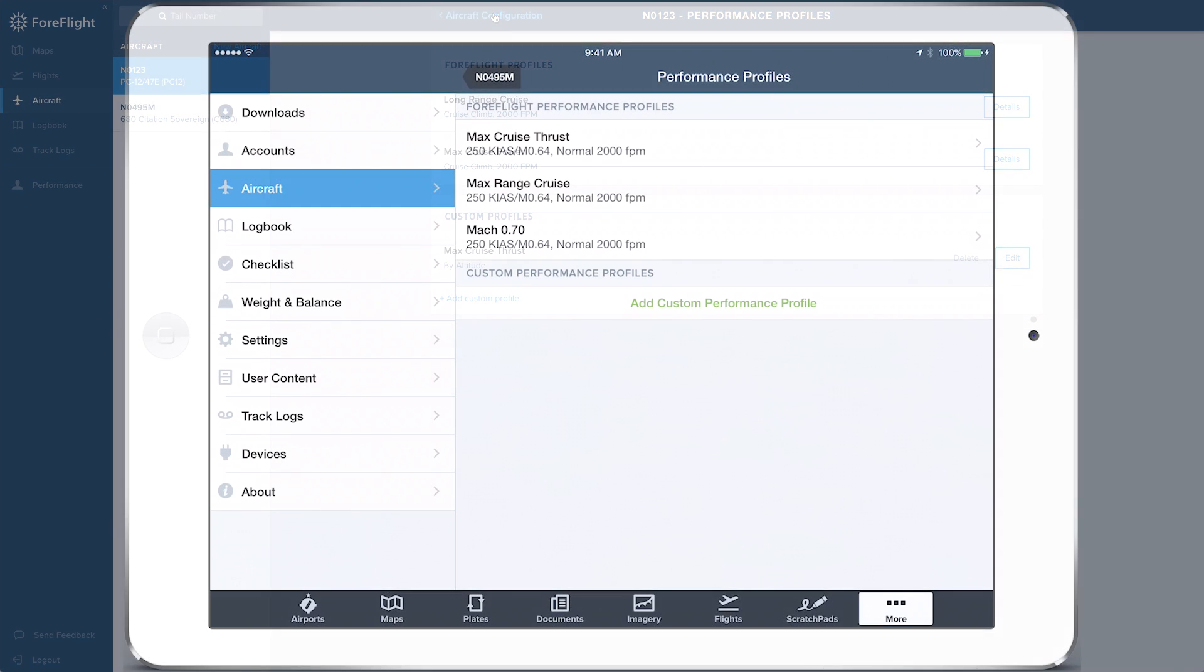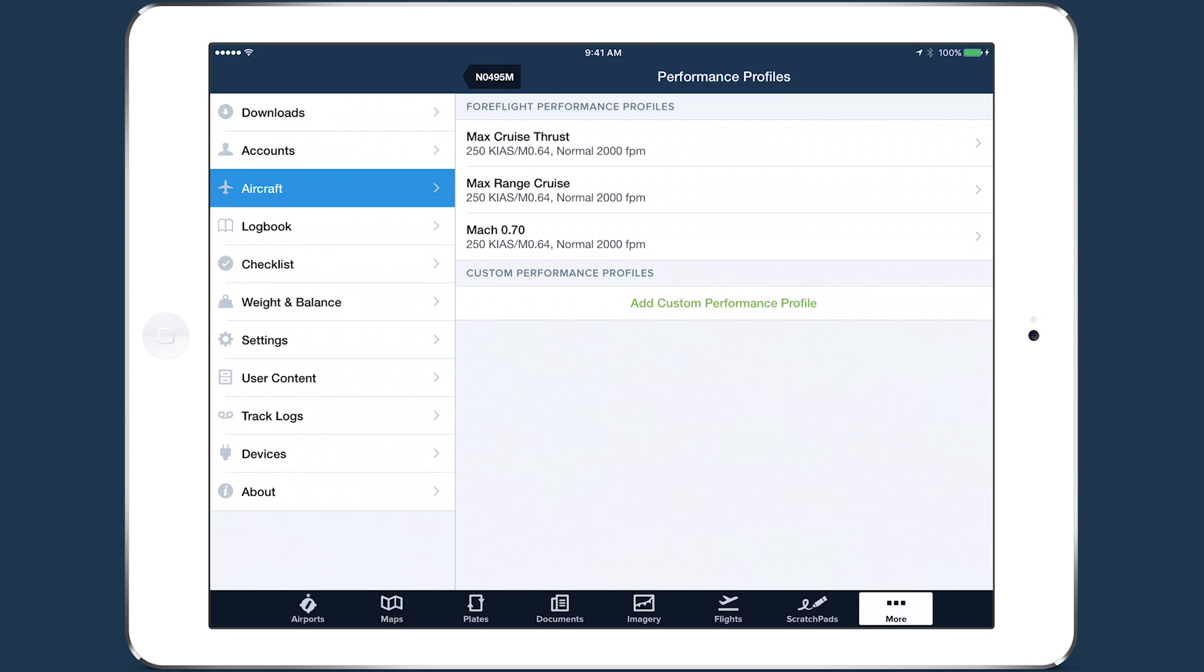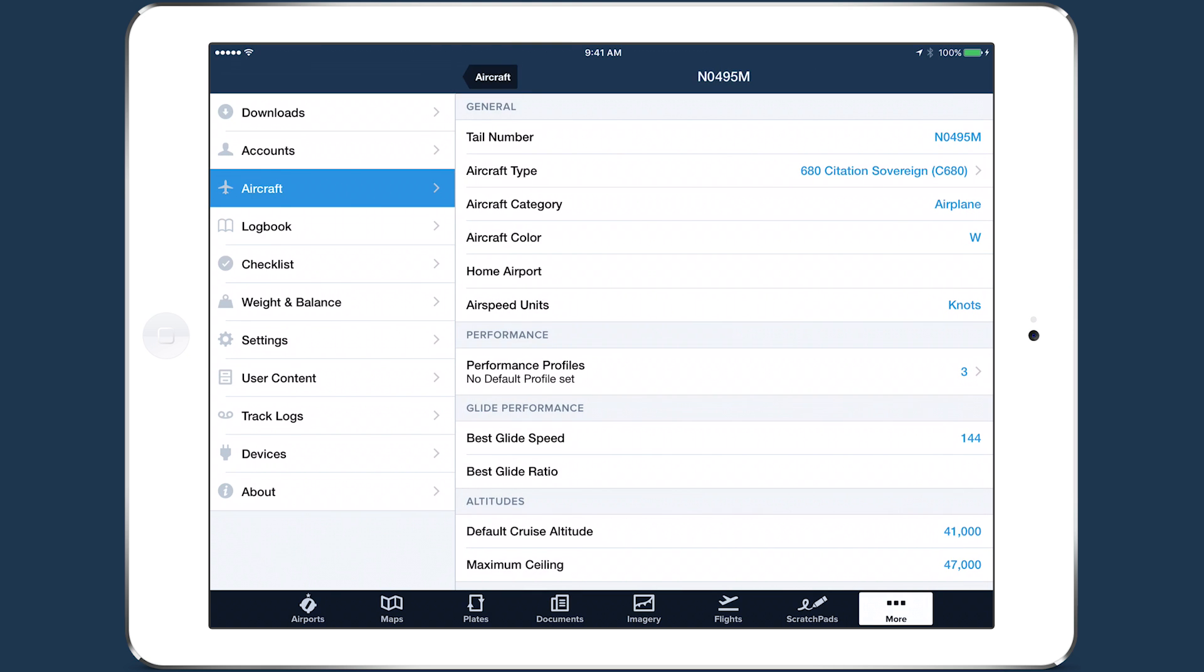Aircraft performance profiles are the foundation of ForeFlight performance, as they provide the high-fidelity data used by ForeFlight's performance engine to calculate results for a flight.